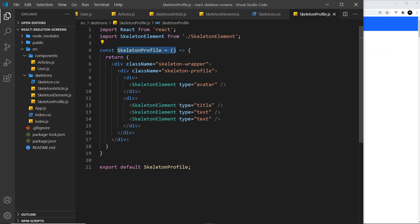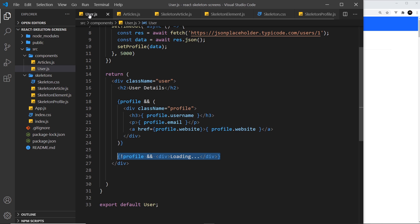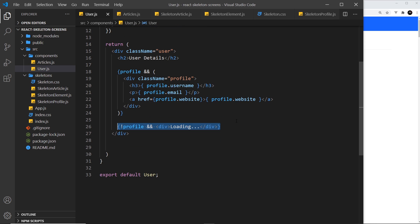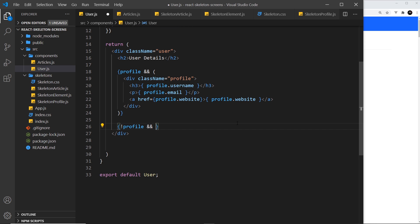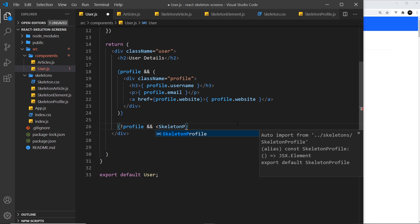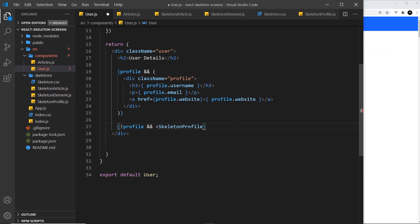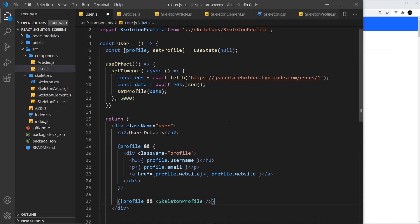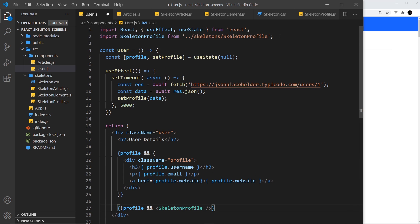Instead of this loading text, we'll use SkeletonProfile—hit enter to auto-import it. Let's check that import. Yep, cool. Save this and preview.